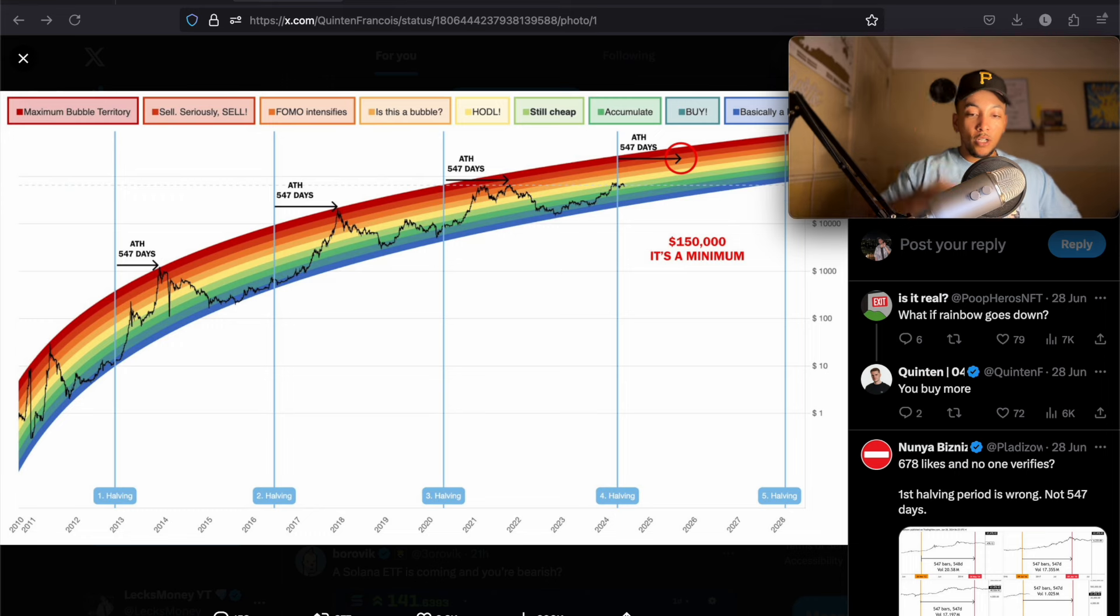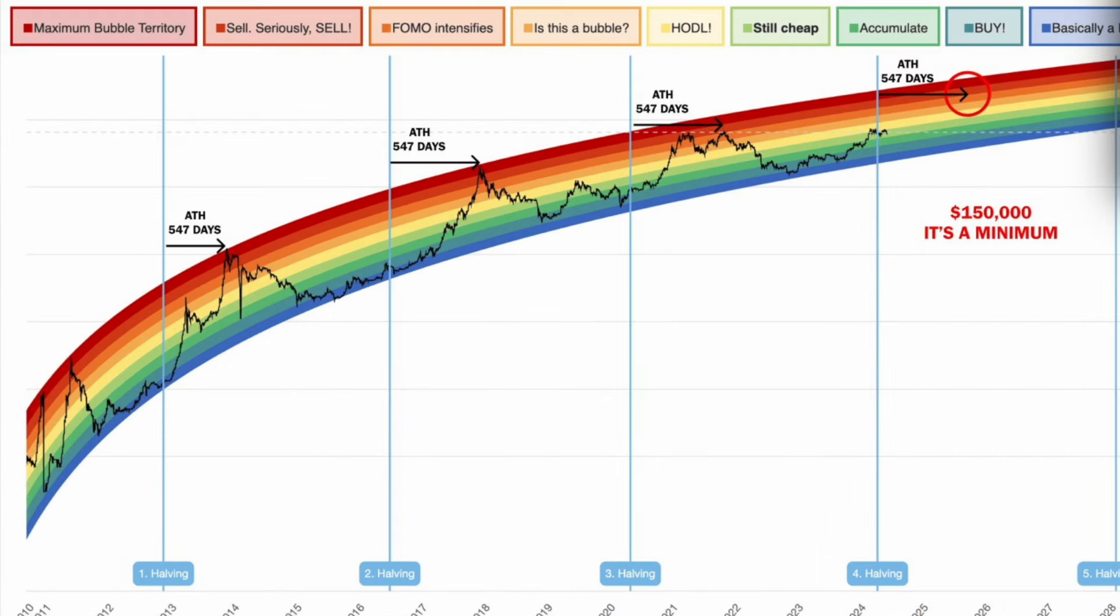So number one, look at the rainbow chart, guys. It has been respecting the rainbow chart for years. We're coming up to 10 years, or over 10 years now. What am I talking about? It's been 15 years, guys. Jesus. Look where we are in the rainbow chart.